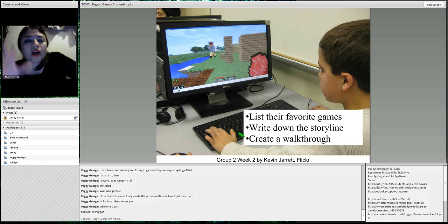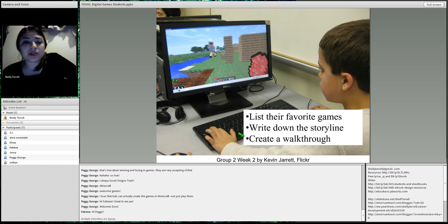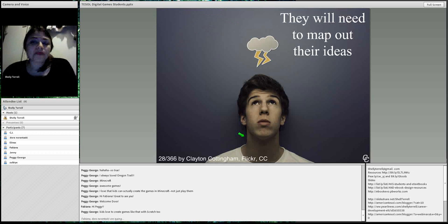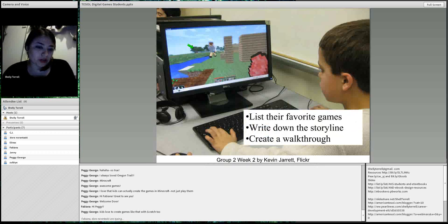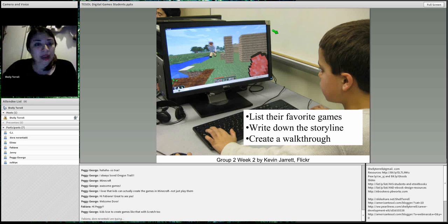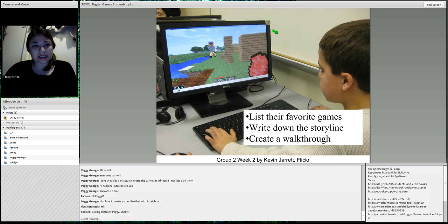After they write the storyline, have them create a walkthrough. A walkthrough is where they take screenshots of the game. For each screenshot, they put a picture and next to it a paragraph or bullet points describing what the character does — this is where the character builds by the river, for example. It's going step by step and describing what happens at each step.